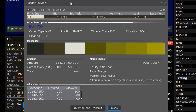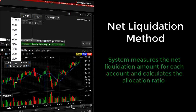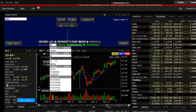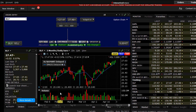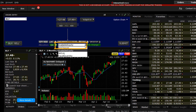For the Net Liquidation method, the system measures the net liquidation amount for each account and similarly calculates the allocation ratio. Where 3 clients have the same net liquidation value, the allocation ratio would be the same. In either case, the allocation methodology ensures correct pro-rata distribution among accounts based upon available buying power.